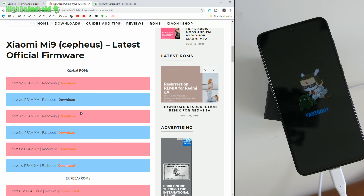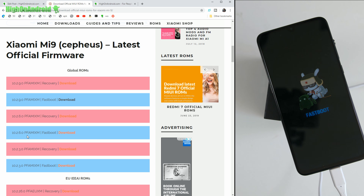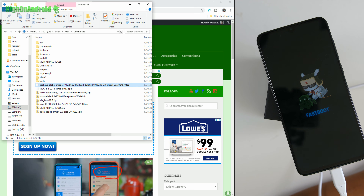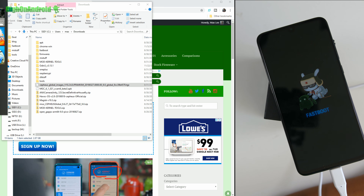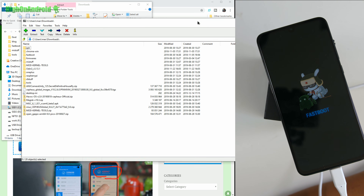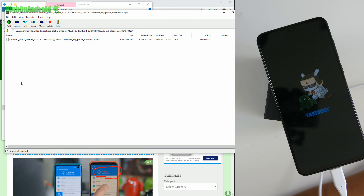Go ahead and download one of the latest fastboot firmware versions — I'm downloading the fastboot version 10.2.6.0. Once you recover your phone, you can go ahead and install other firmware ROMs or whatever you want. You should see a file ending in .tgz. You'll need to unzip this, so go ahead and install 7zip.